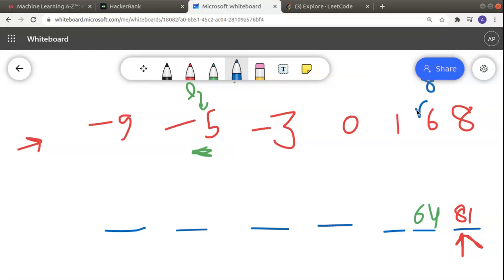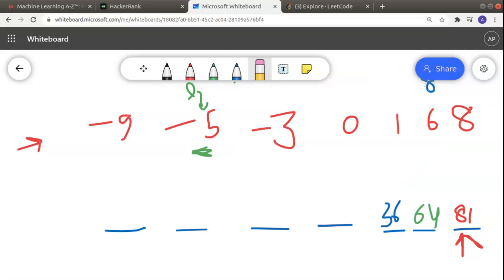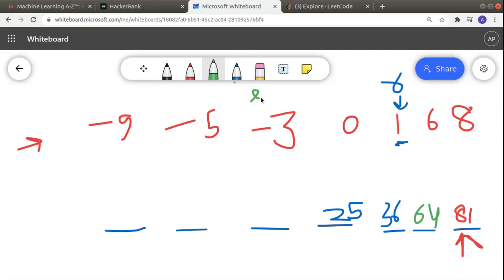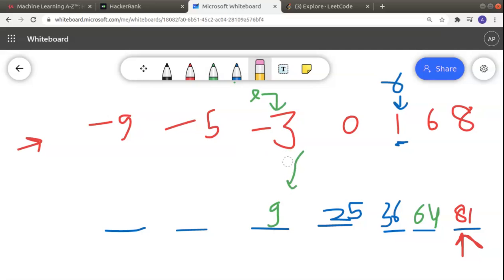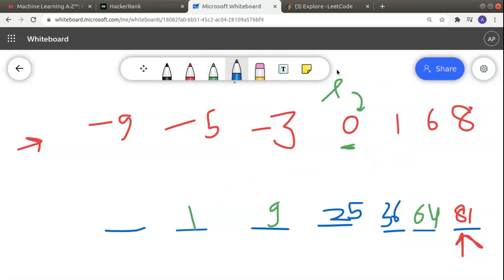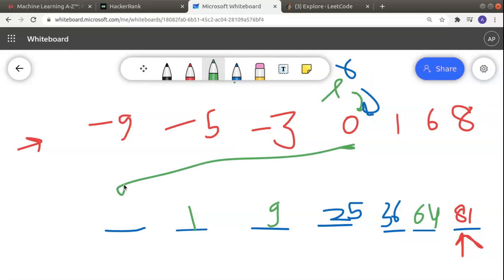We insert 8 squared = 64, move the right pointer forward. Comparing 5 and 6: 6 is greater, so 36 comes next and we move the right pointer again. Comparing |-5| and 1: 5 is greater, so 25 goes in and we move the left pointer. Then comparing |-3| and 1: 3 is greater, so 9 is placed next. Then 1 squared = 1, and finally 0 squared = 0. This is our complete output array.